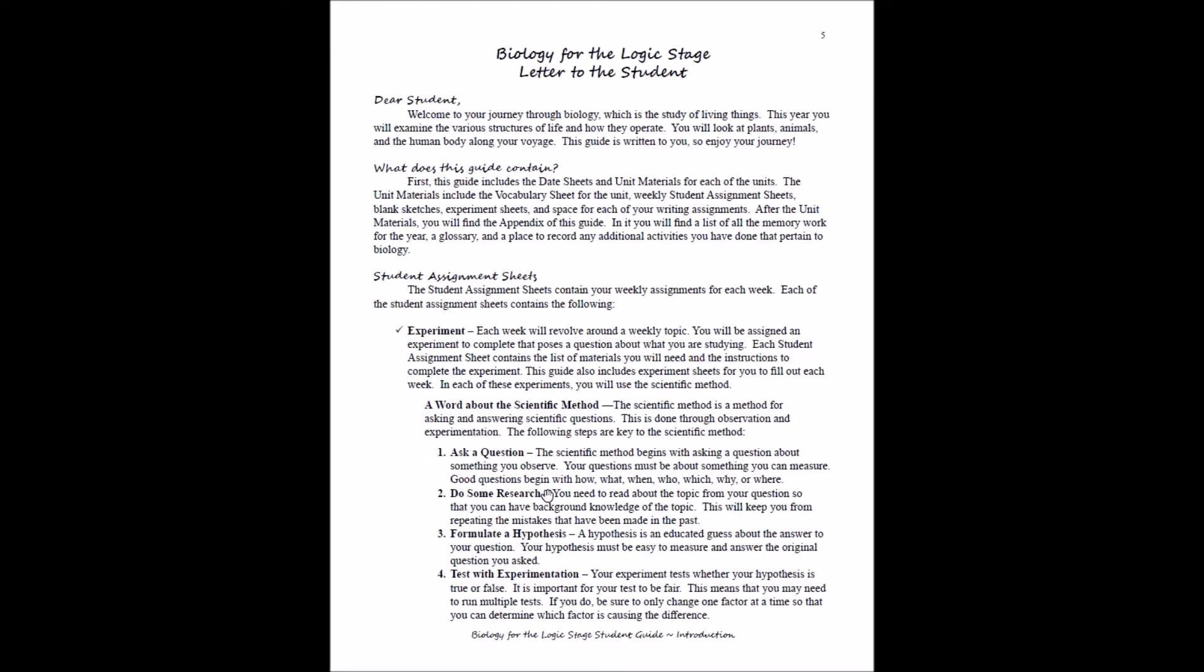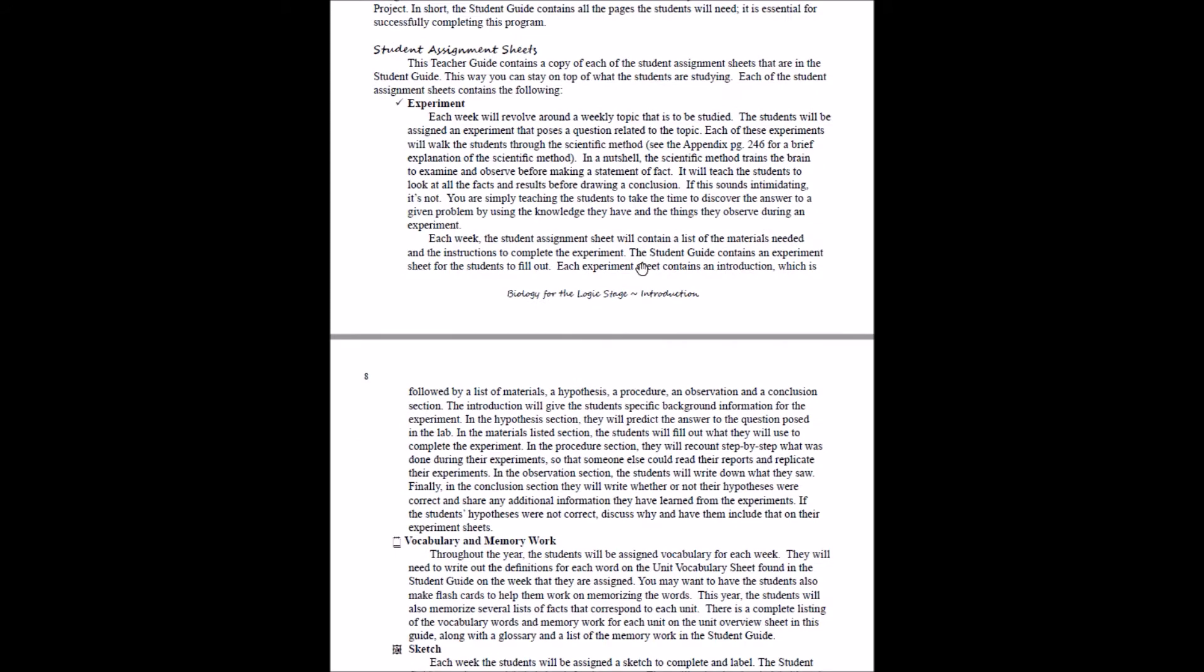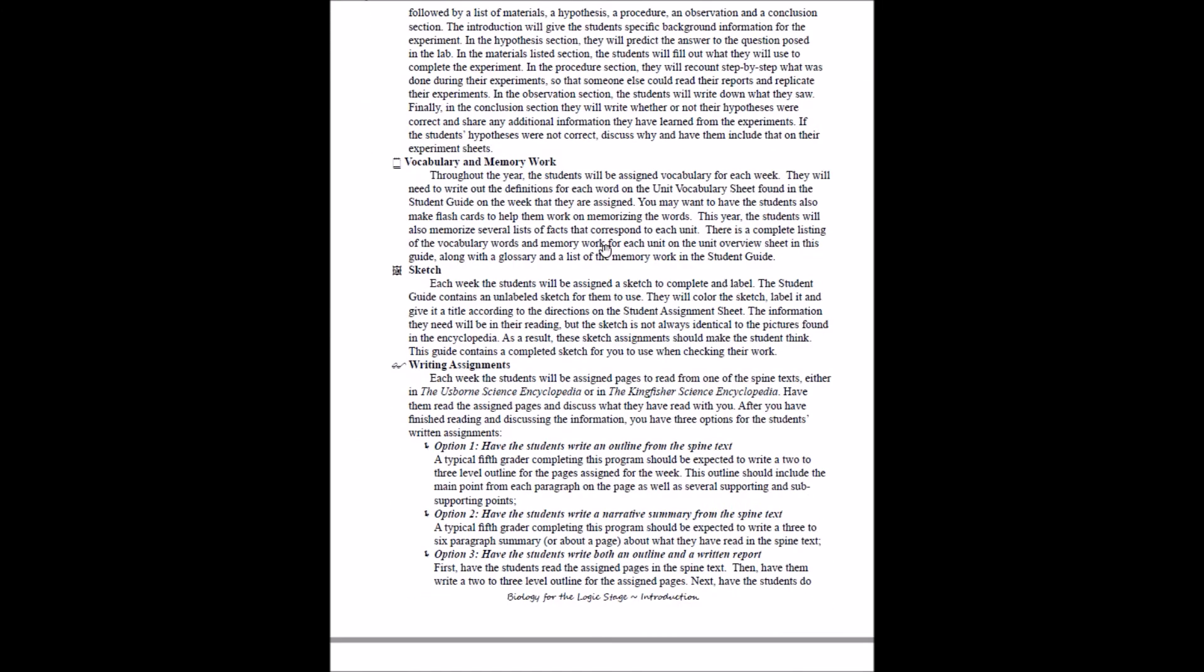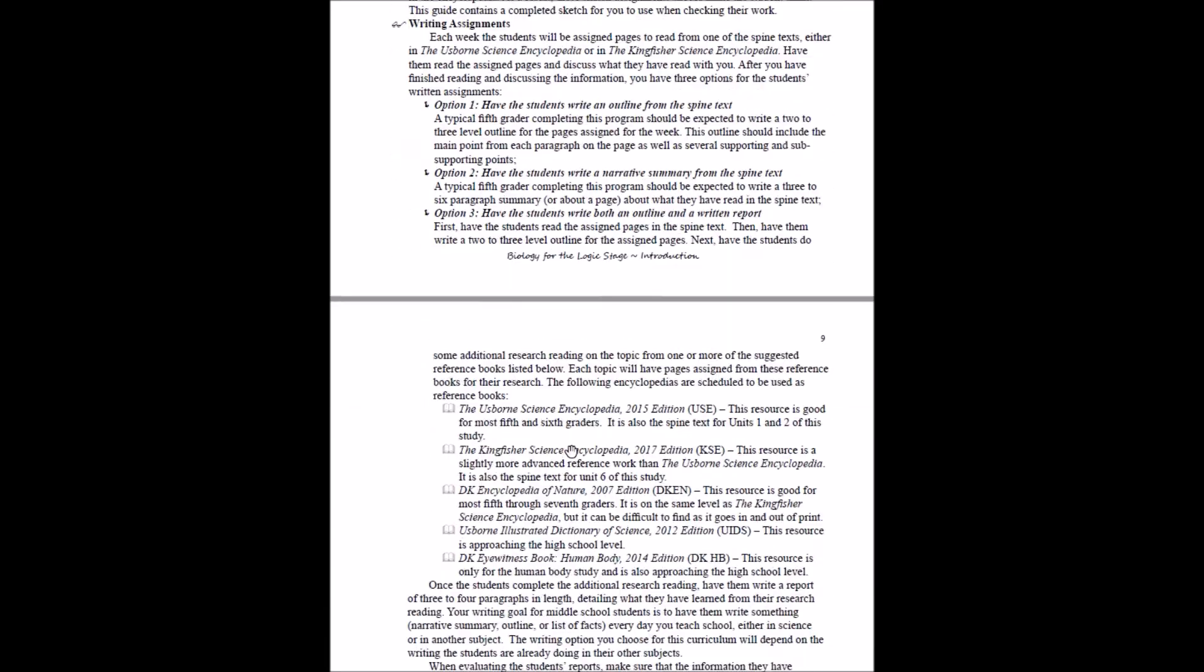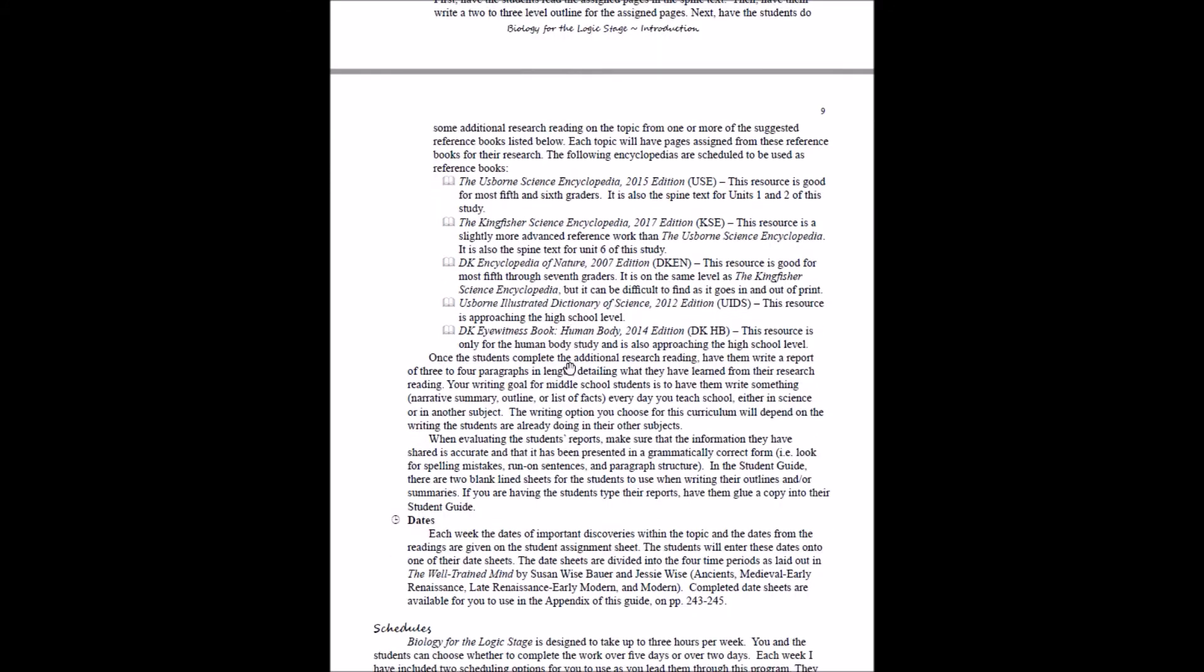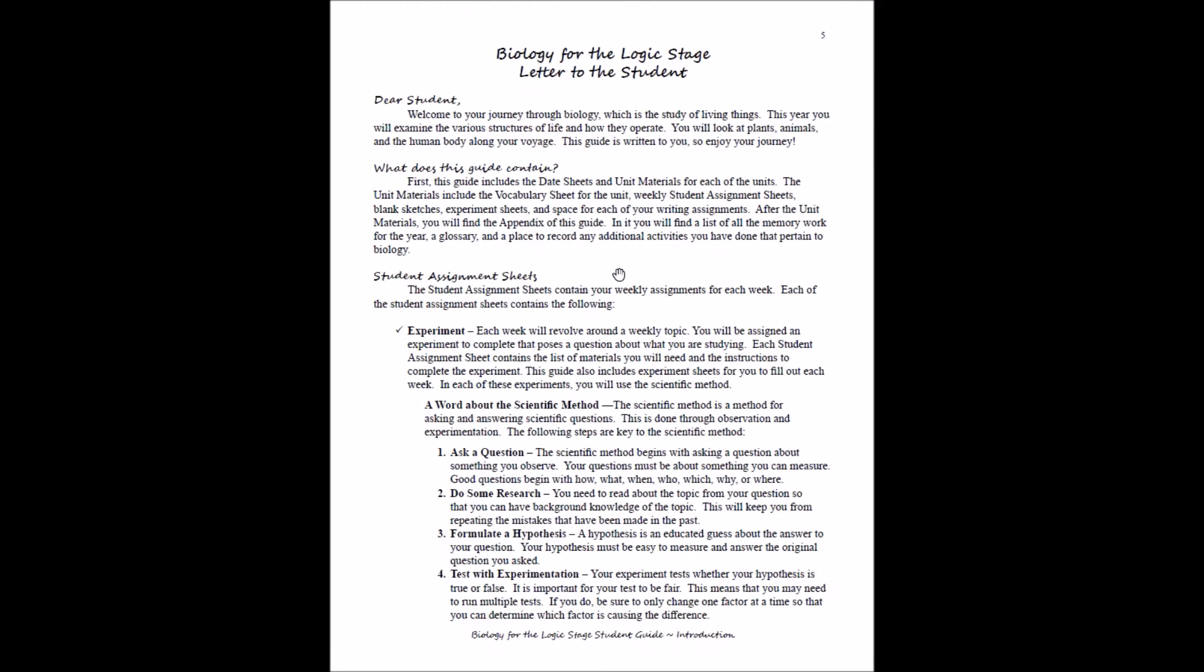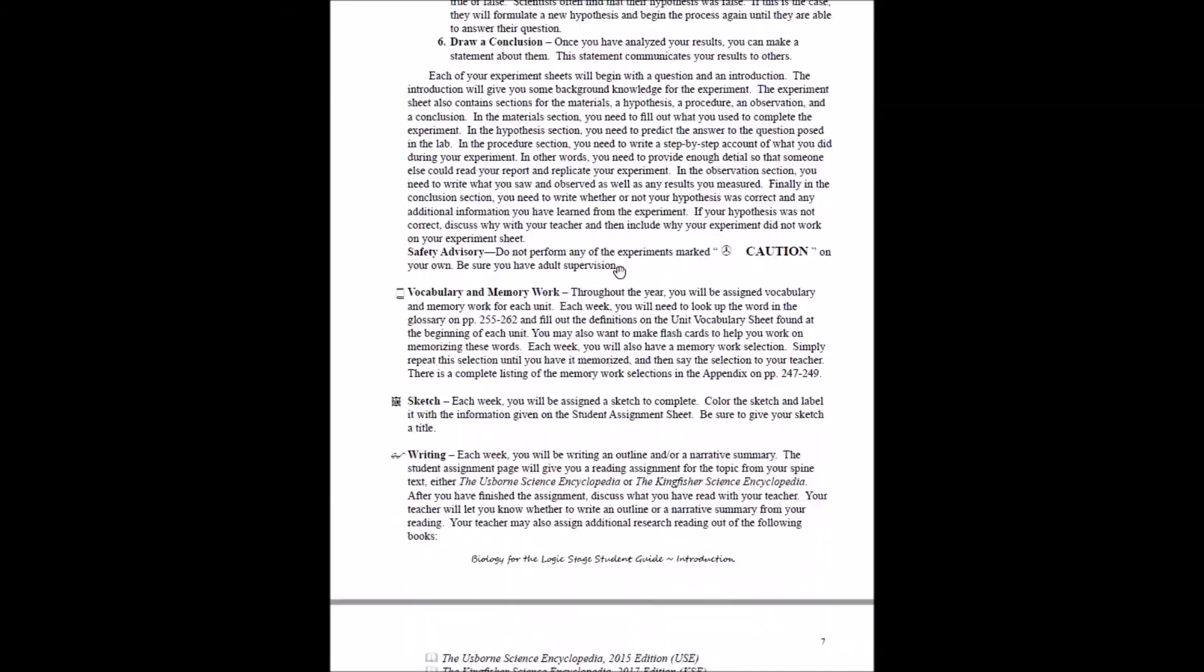The student assignment sheets—each week you're going to have an experiment. It's going to give your student a little background about the scientific method in the teacher's guide. The background for the scientific method is in the appendix for you if you want that. Then on your student assignment sheets, you'll have vocabulary, memory work, you'll have sketches, you'll have written assignments. In your teacher's guide, it will give you a little more detail about what the students can do, the options for you, and then it'll talk about the dates. So that'll be the breakdown of the student assignment sheet.